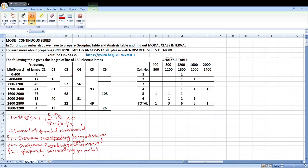In continuous series, we have to first find out the grouping table. In the grouping table, the first column has the highest frequency. There are a total of 6 columns. In column 1, you have to find out the first row and the third column.